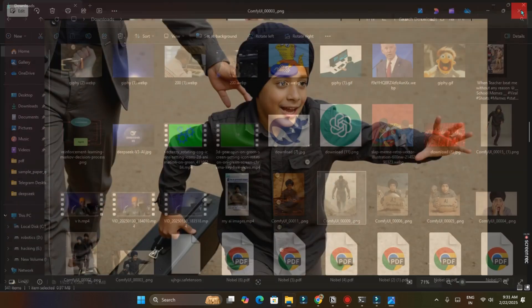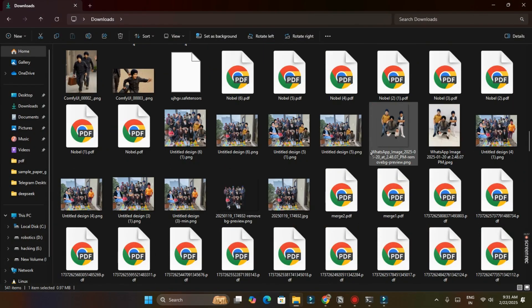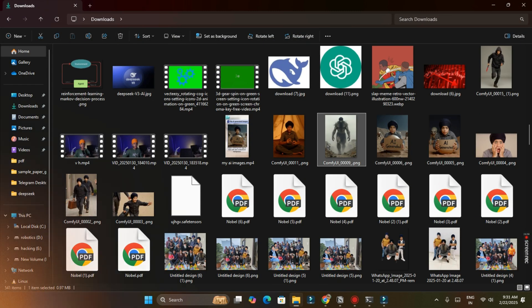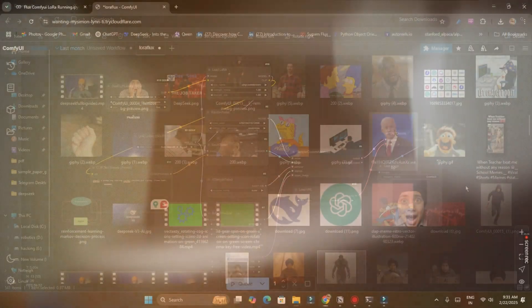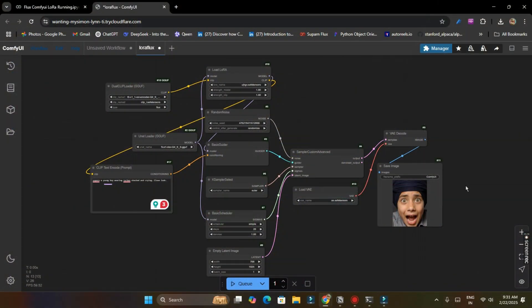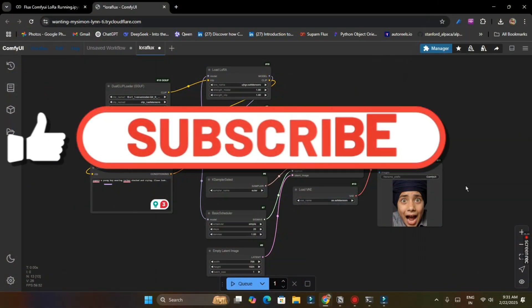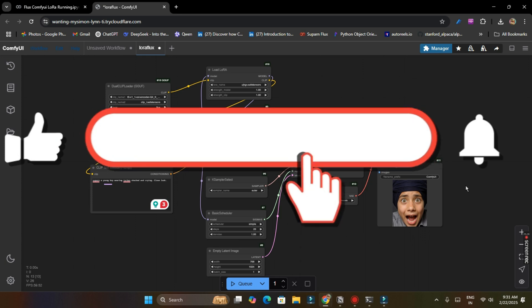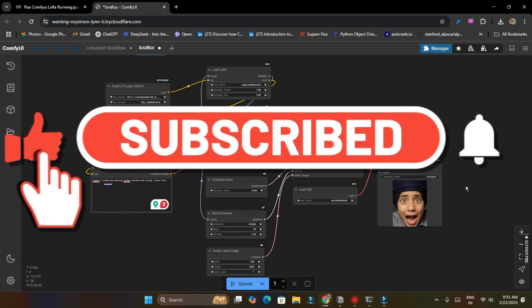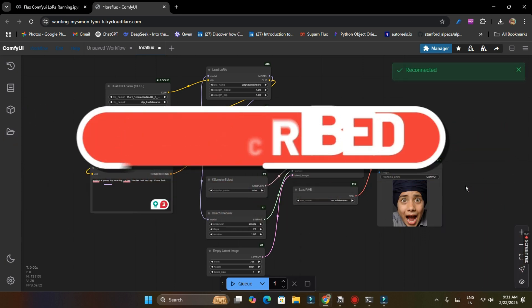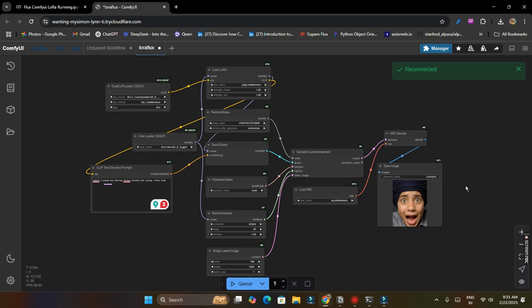These were some images I generated from Flux ComfyUI LoRA which I trained right now. And you can see how well the results are. So this was for our today's video. Make sure to subscribe and leave a like for this amazing content. And also tell me on which topic do you want my next video. I will definitely make video on that topic. Please write in comments. And if you have any error or any question, you can comment. I will reply you as soon as possible. So thanks a lot. Make sure to subscribe and bye.